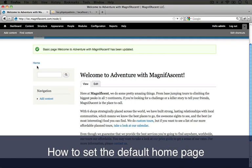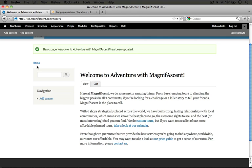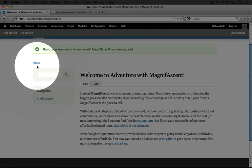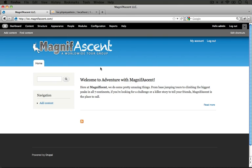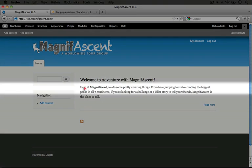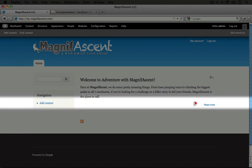The next trick is to get this page to display as our home page. Let's go ahead and go to the current home page and see what's going on. I'm going to click this breadcrumb here that says Home. Interesting — we have some of the content from the page that we just created, but not all of it. It looks like it's just the first paragraph, and then there's a link that says Read More.